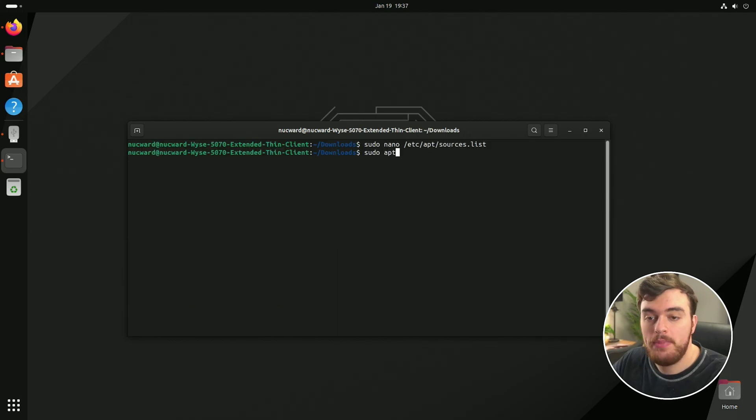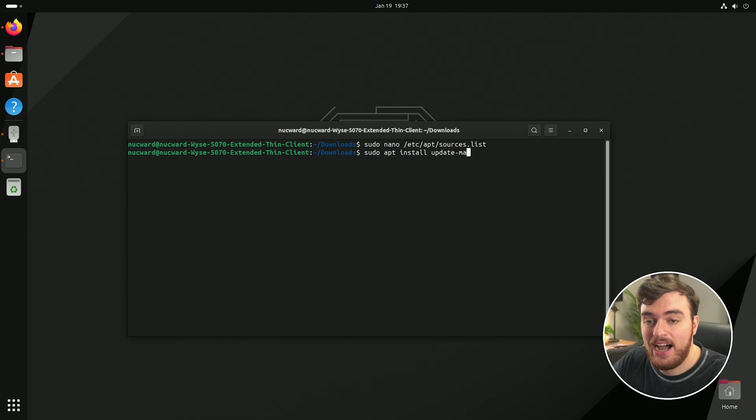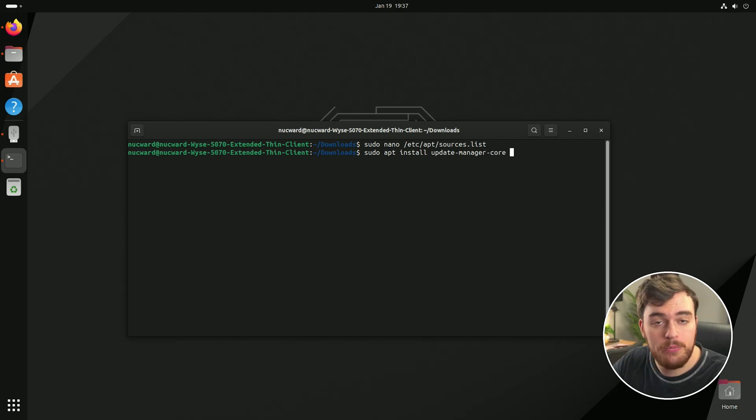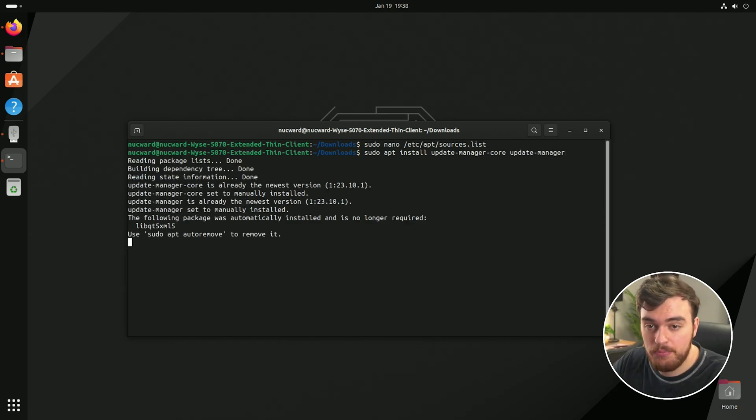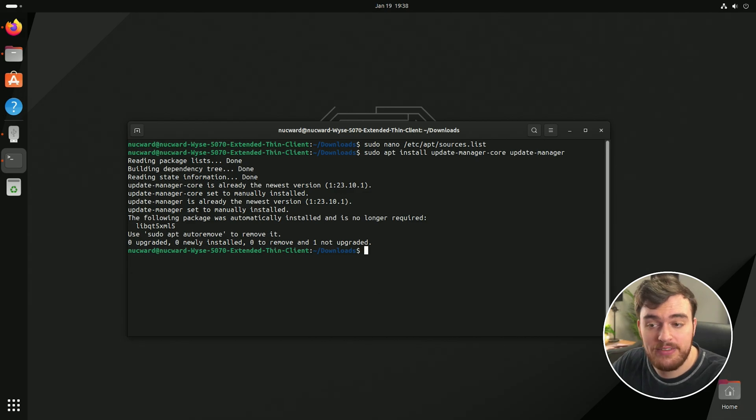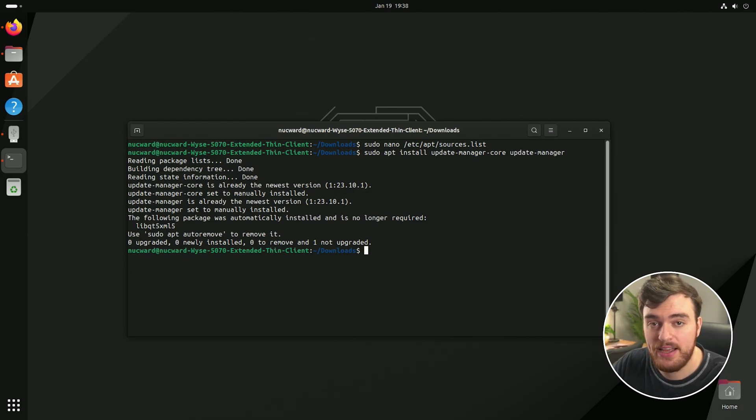Now we can run sudo apt install update hyphen manager hyphen core and update hyphen manager. Once we do this, we should now have our system prepared.